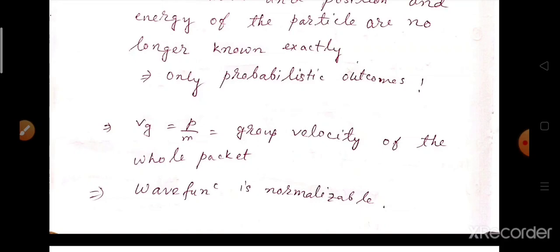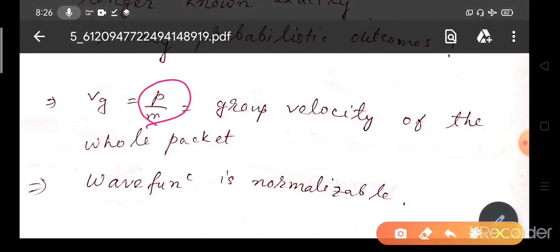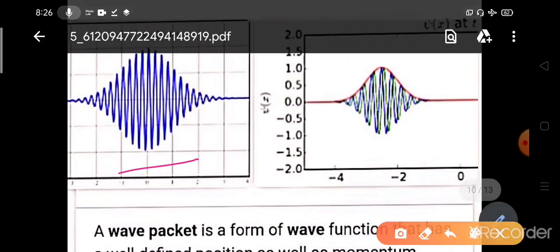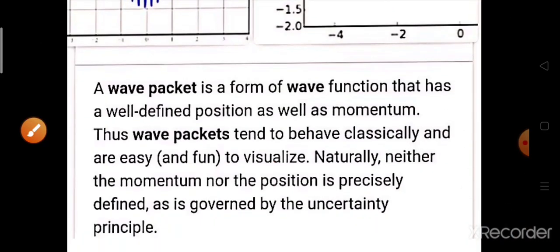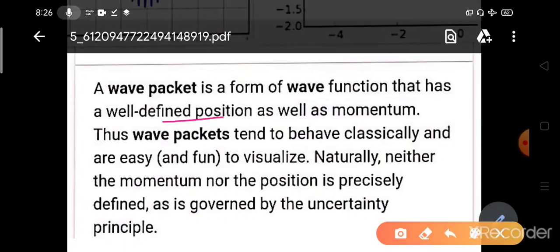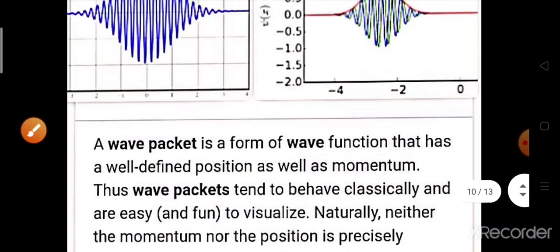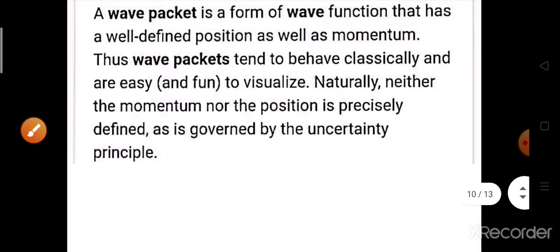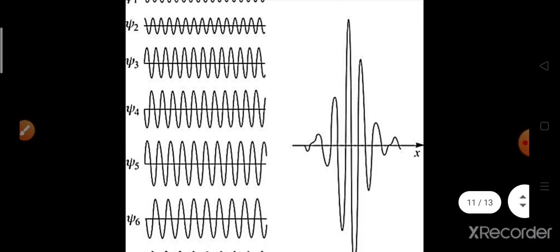The group velocity of the whole wave packet equals the particle velocity, that is p/m, and the wave function is also normalizable. The wave packet is a form of wave function that has a well-defined position as well as momentum. Wave packets tend to behave classically and are easy to visualize. Neither the momentum nor the position is precisely defined, as governed by the uncertainty principle — there is a spread in both momentum and position.